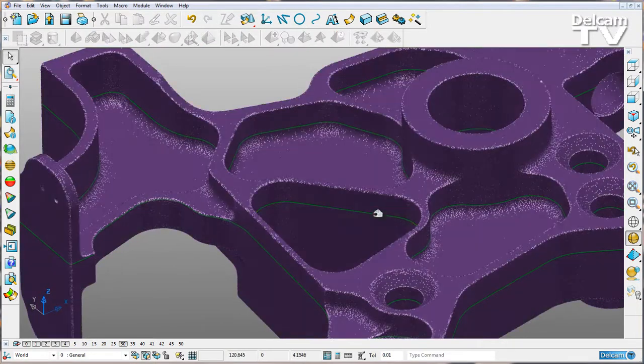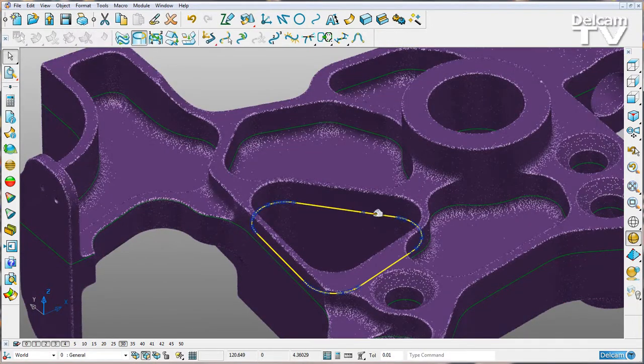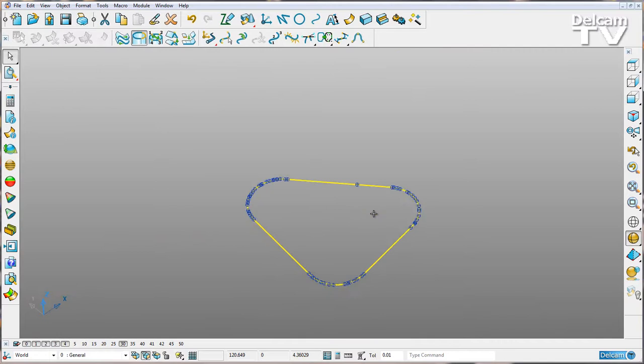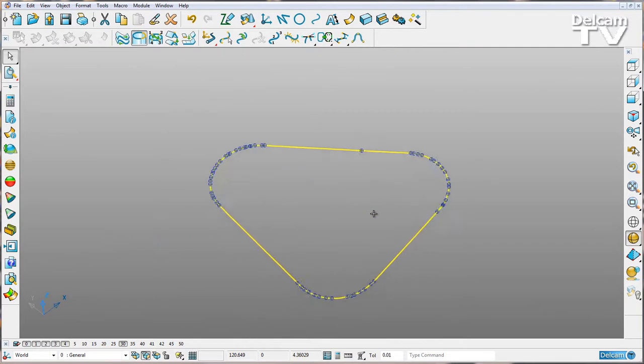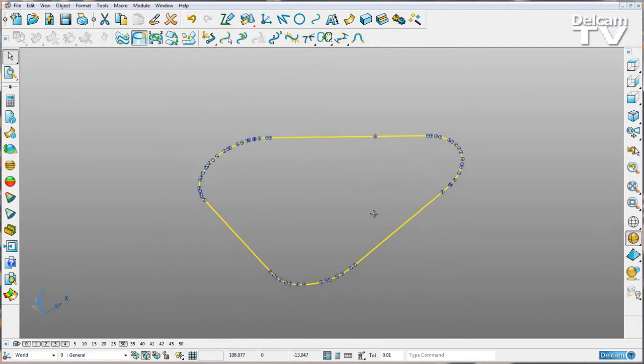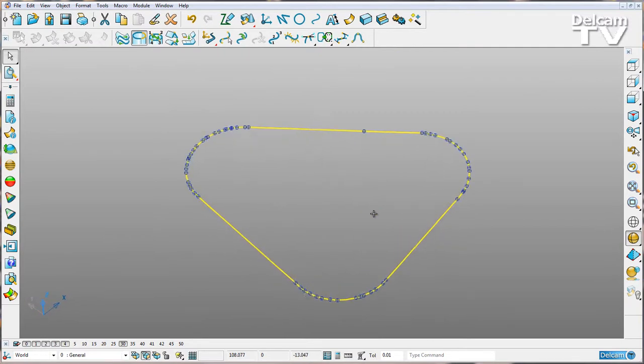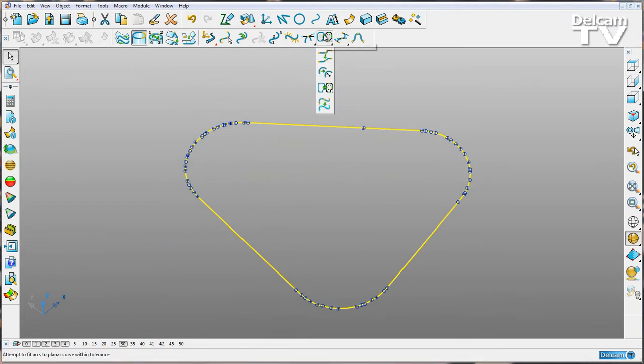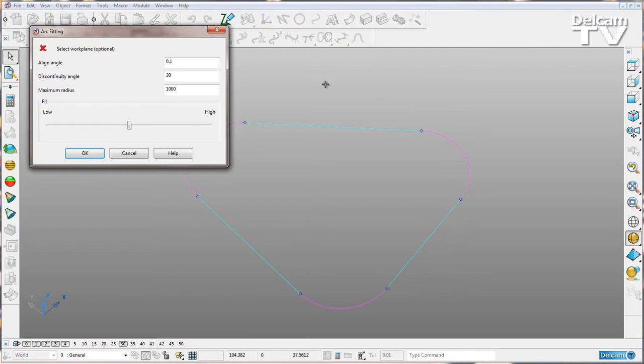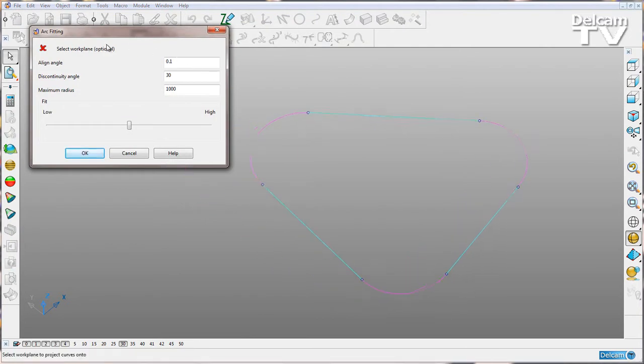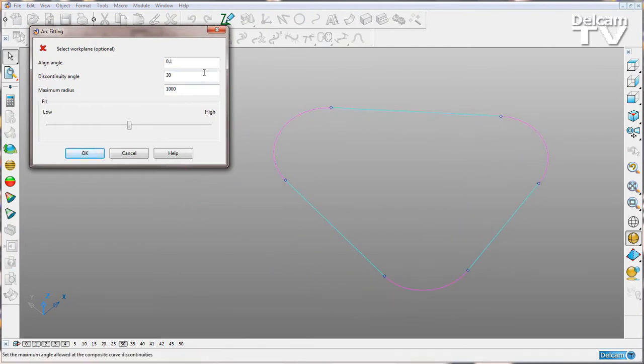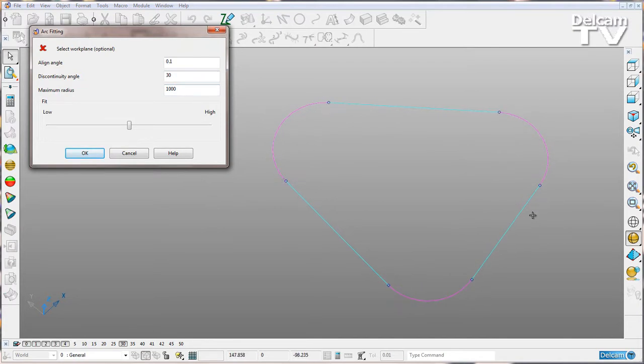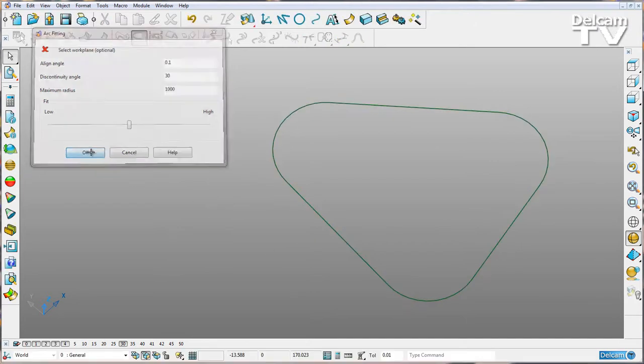Once I've got this composite curve, I'll isolate this one. You can see we've got a curve created with a number of different points. Now I'm going to go to my new functionality where I can fit arcs to planar curve. When I select that, we get our arc fitting dialogue. I'll leave it with the default values for now, and you can see we fitted arcs and lines to our curve.